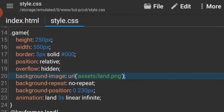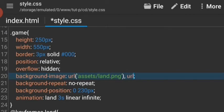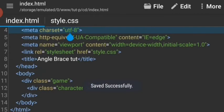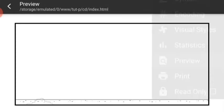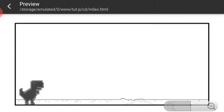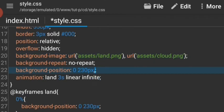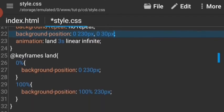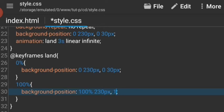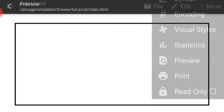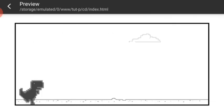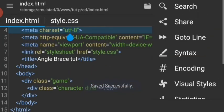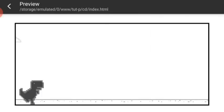We also need to have some clouds. Let's add a comma and say URL of assets slash cloud.png. The cloud is all the way at the bottom, so we can't see it from the top. Let's give it the animation as well. The cloud is going backwards, so we need to do something about that. Let's move it up 100%.